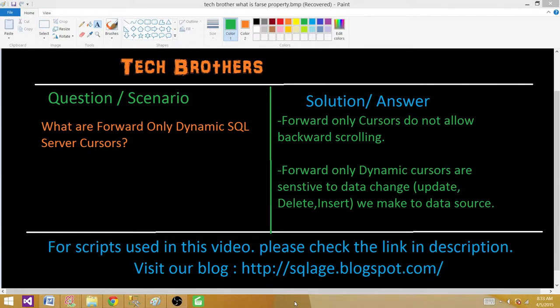The next characteristic: forward-only dynamic cursors are sensitive to data changes. So if we make an UPDATE, DELETE, or INSERT on the table, those changes will be reflected when the cursor goes to fetch the next record. Let's go and take a look at how they work.